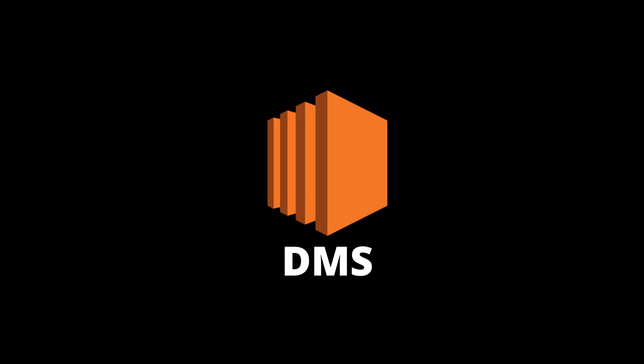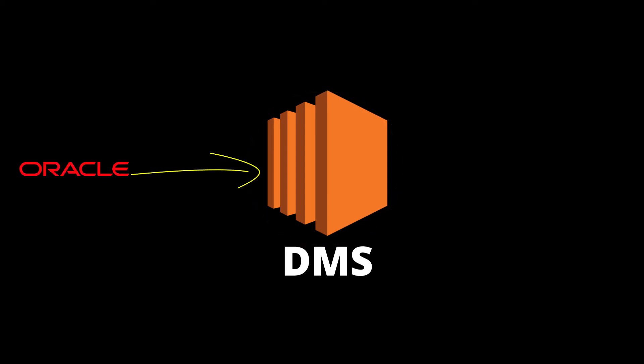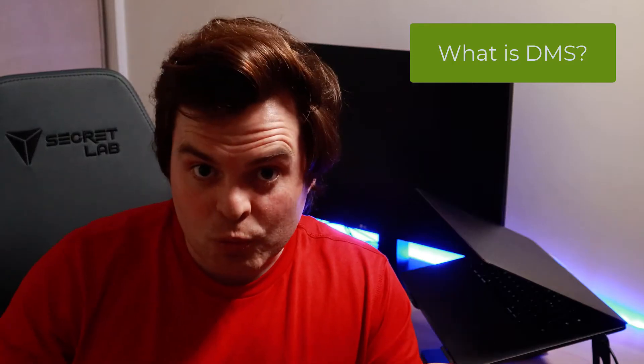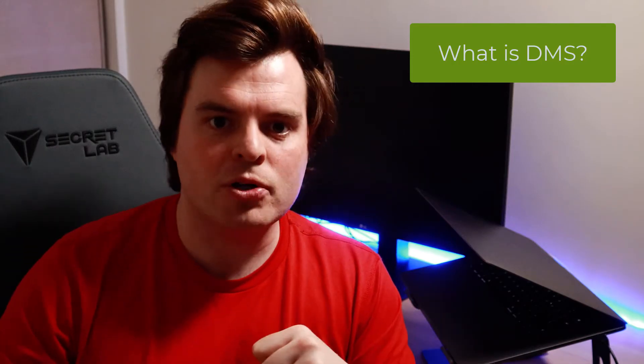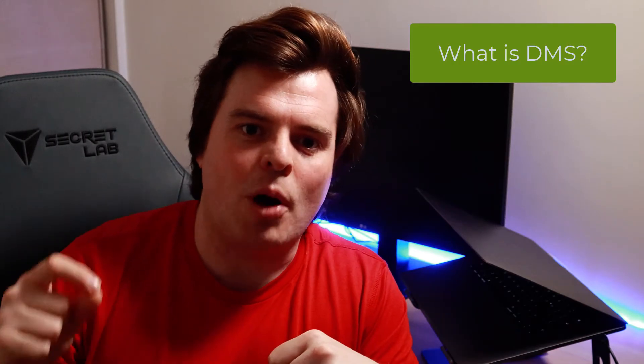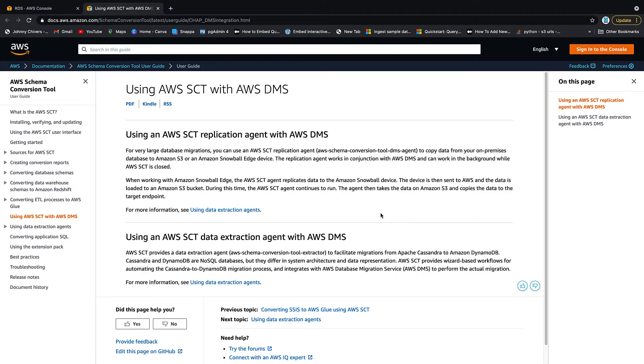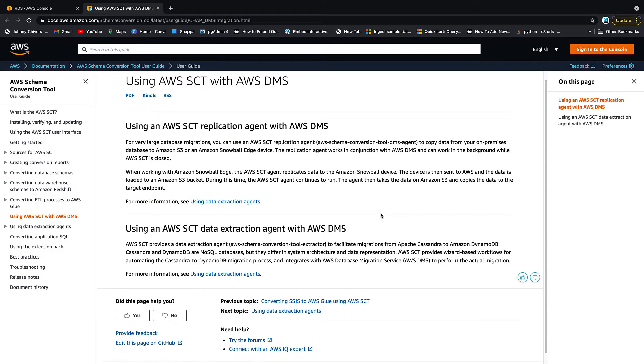AWS DMS removes this. It uses a replication instance that sits in the middle and all you have to do is set up your source and your destination and you can map between it. And if that doesn't work out of the box, you also have the option of the schema conversion tool or SCT.